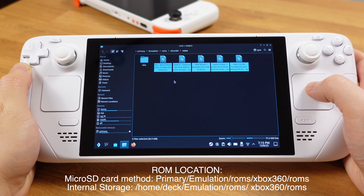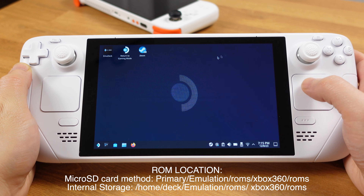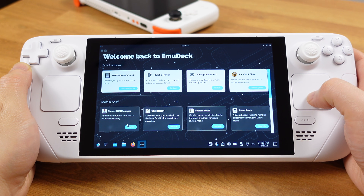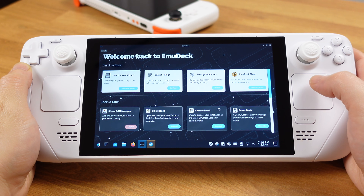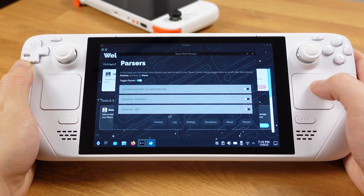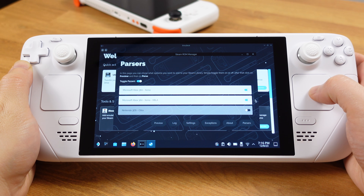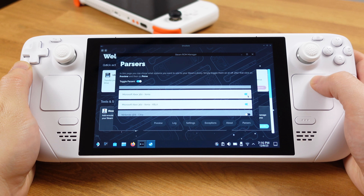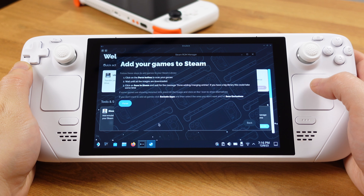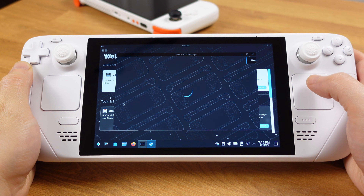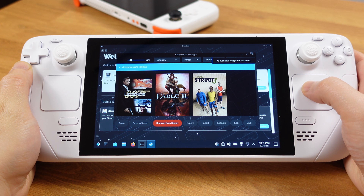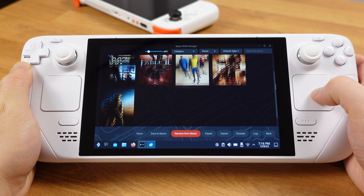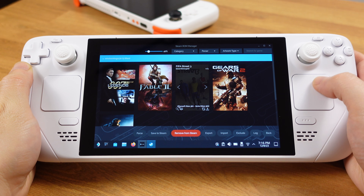Once you have all your games in the correct ROM folders, go back to Emudeck and click Steam ROM Manager. Click Yes here. Under Parsers, make sure you turn on Microsoft Xbox 360 Xenia and Xenia XBLA. Then click the Preview button. On this page, click Parsers. Now you will see all your games pop up here. You can change the game artwork from this page, but the most important thing is to click the Save to Steam button.